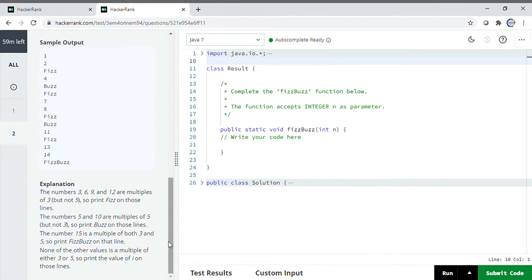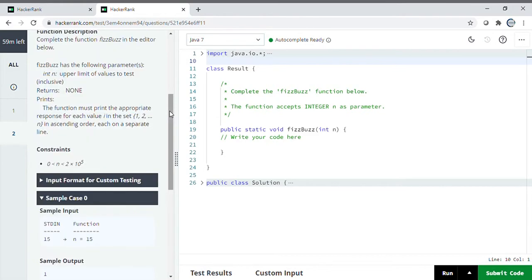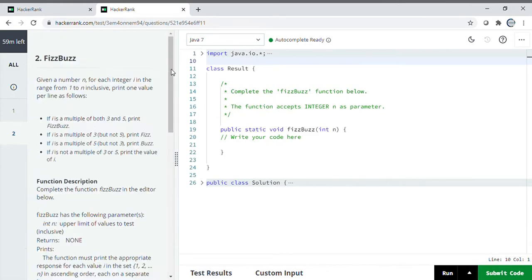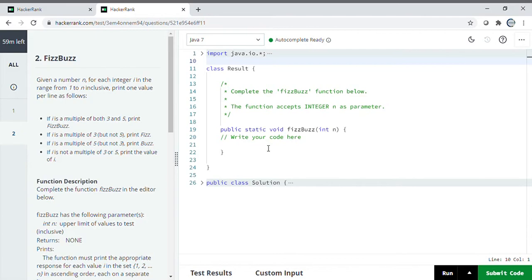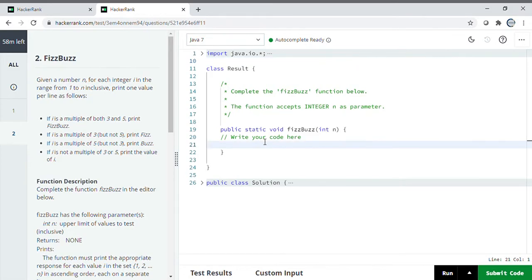This is the editor where you can write your code. You only have to write the logic, not the whole code. For example, if the task is addition of two numbers, then C equals A plus B should be written in the 'write your code' section.